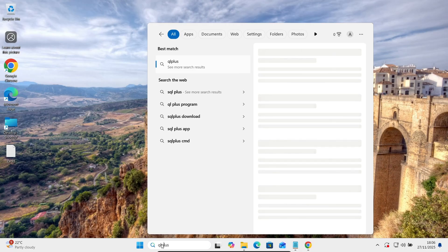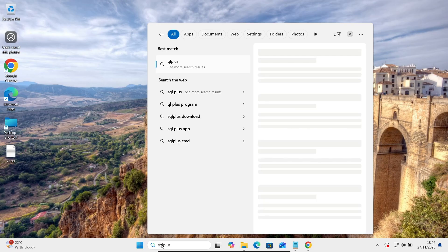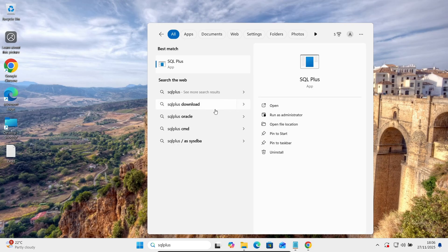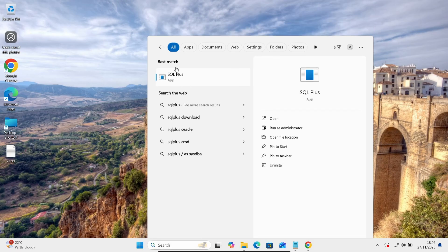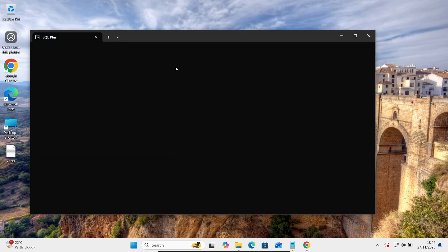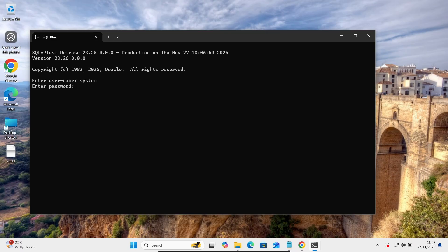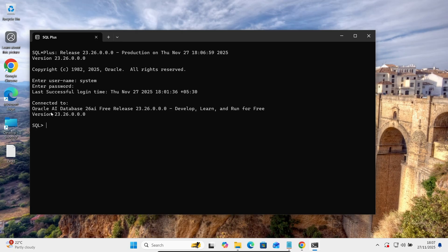SQL Plus, and then you can get here SQL Plus. And now username you need to give. So let's give the username System and give the password. So last login successfully. Oracle AI database 26 AI that's logged successfully.